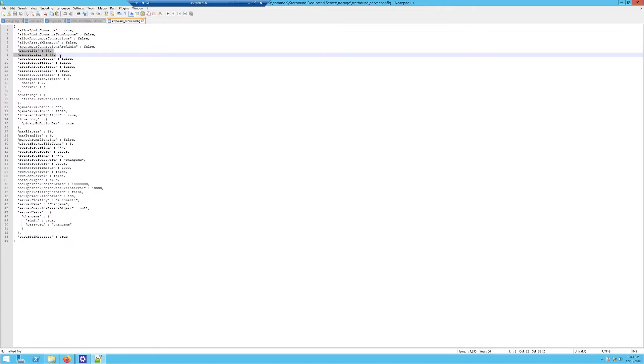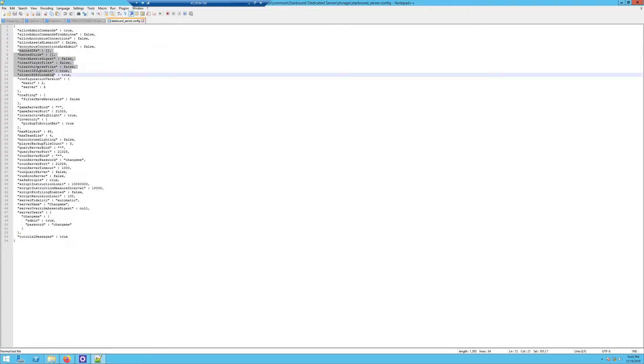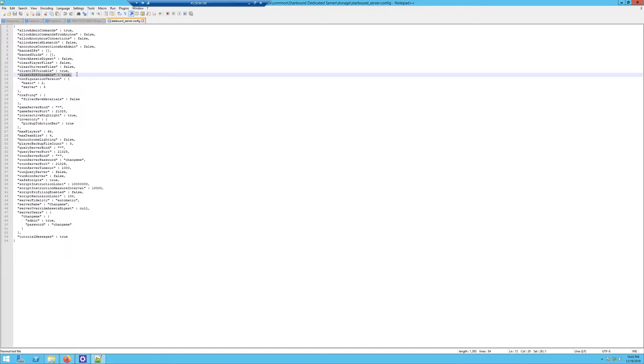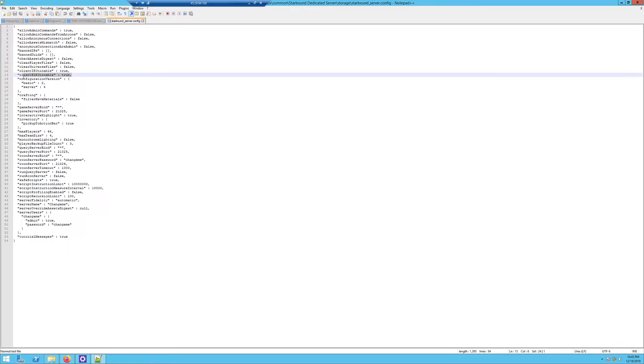All the rest of this I would leave set, except when you get down to clientIPJoinable, make sure you set that to true since this is a dedicated server. ClientP2PJoinable: this is if it's not a dedicated server. You can leave them both true and it's fine; it's not going to hurt anything.